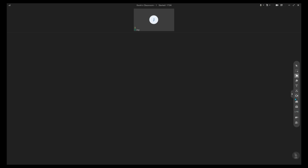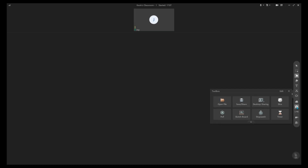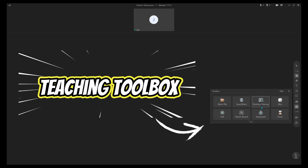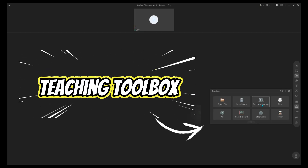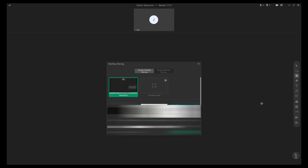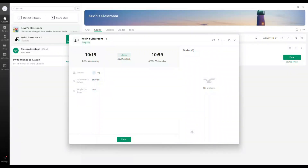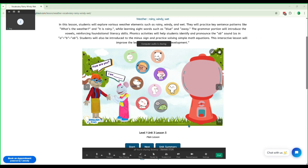You go to the tools, then go to the Teaching Toolbox and look for desktop sharing, and go to that particular lesson that you want to teach for your student.